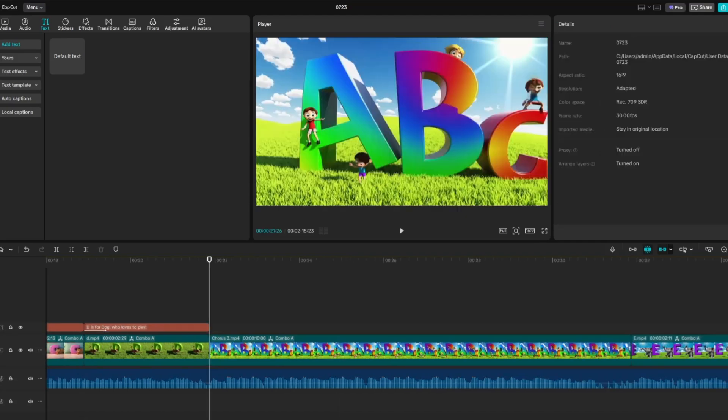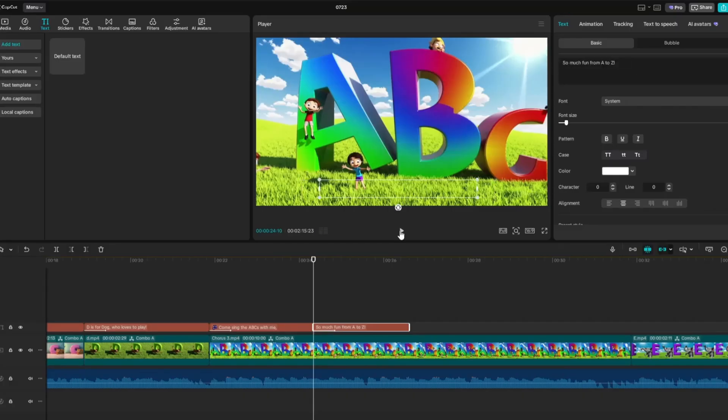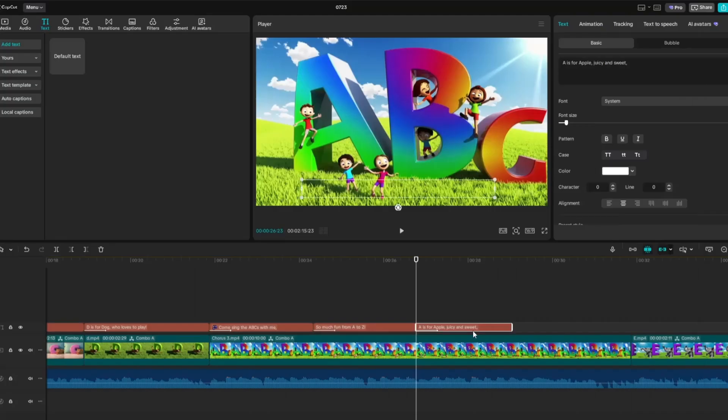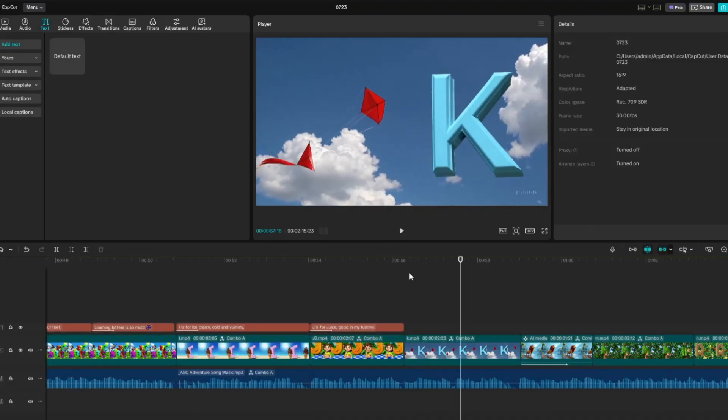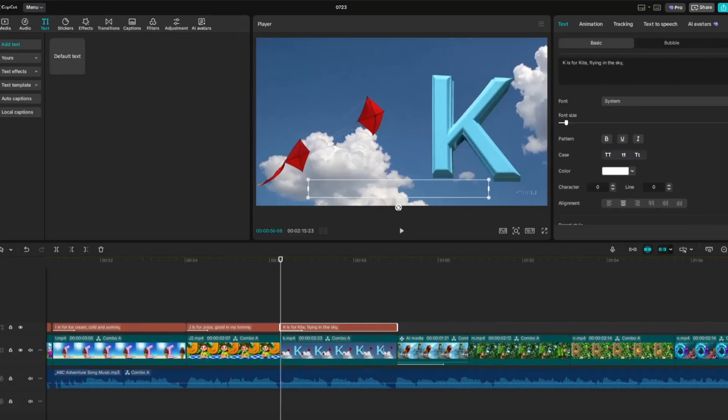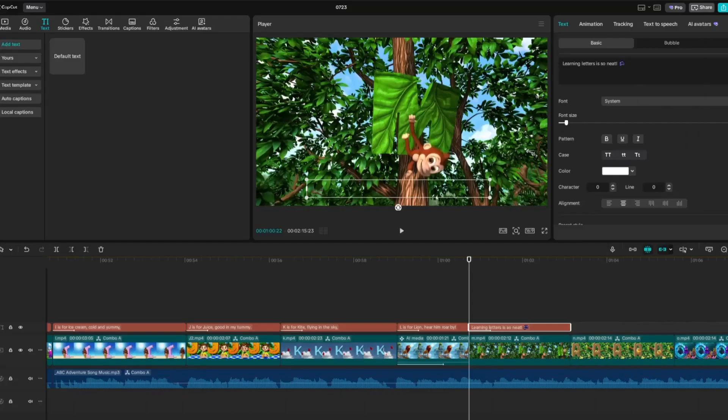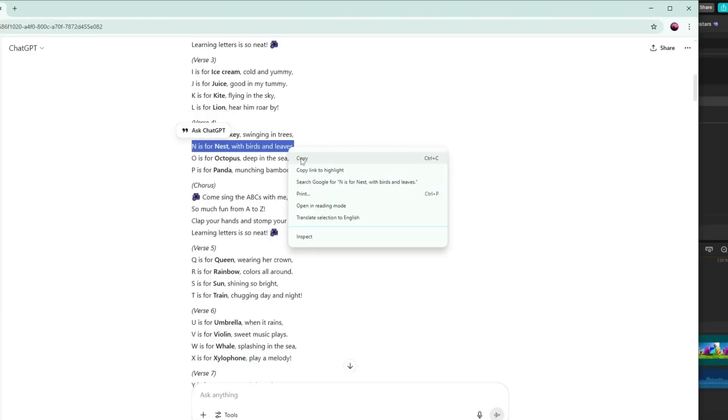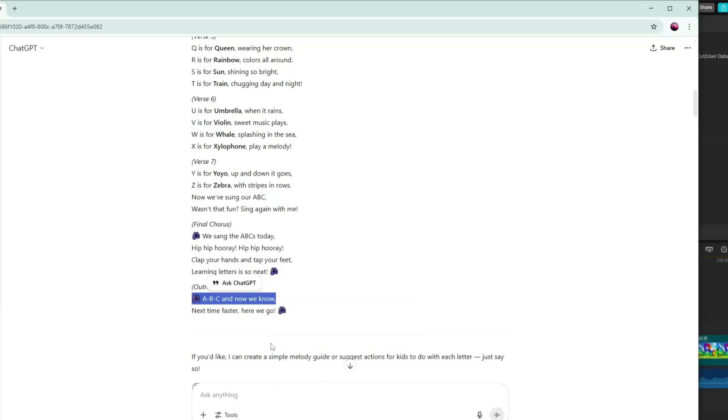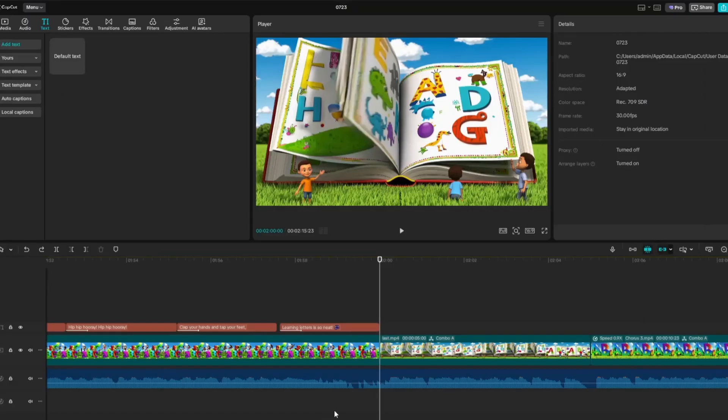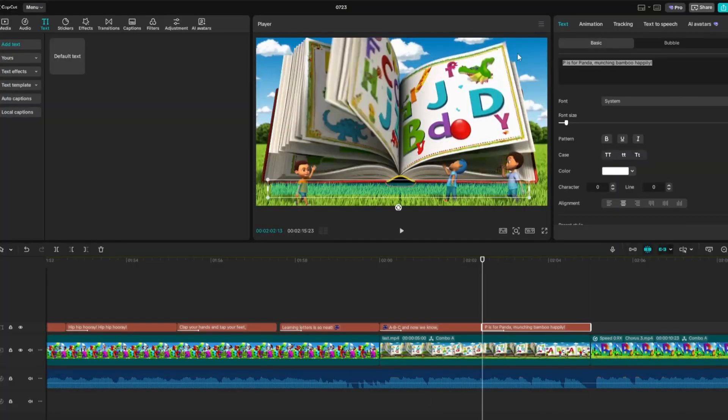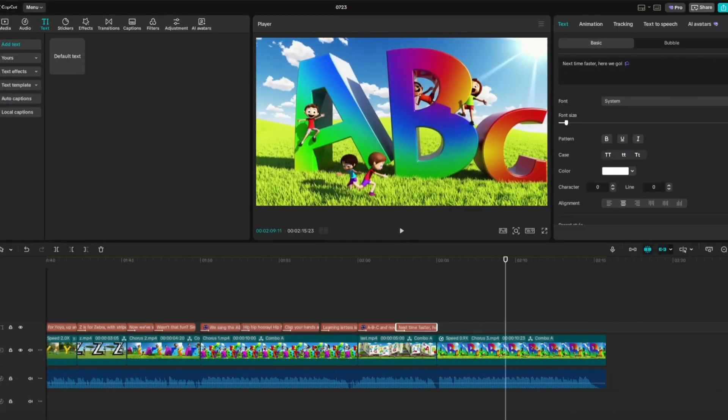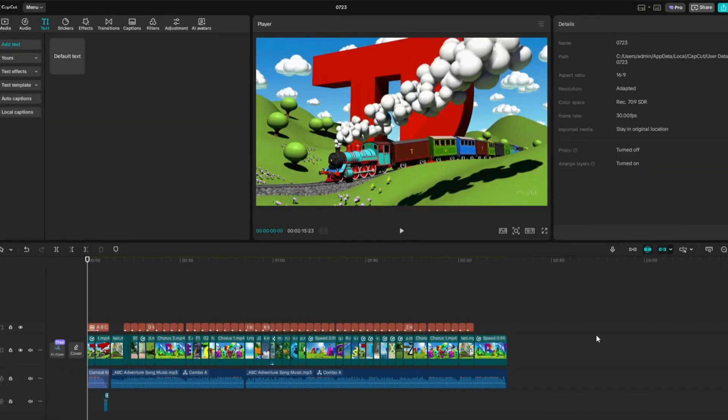I'll fast forward through this part so you're not waiting, but it's just the same process as before. Once you've finished adding captions to the video, preview the entire project to check for any errors or timing issues. If you spot any, fix them right away.